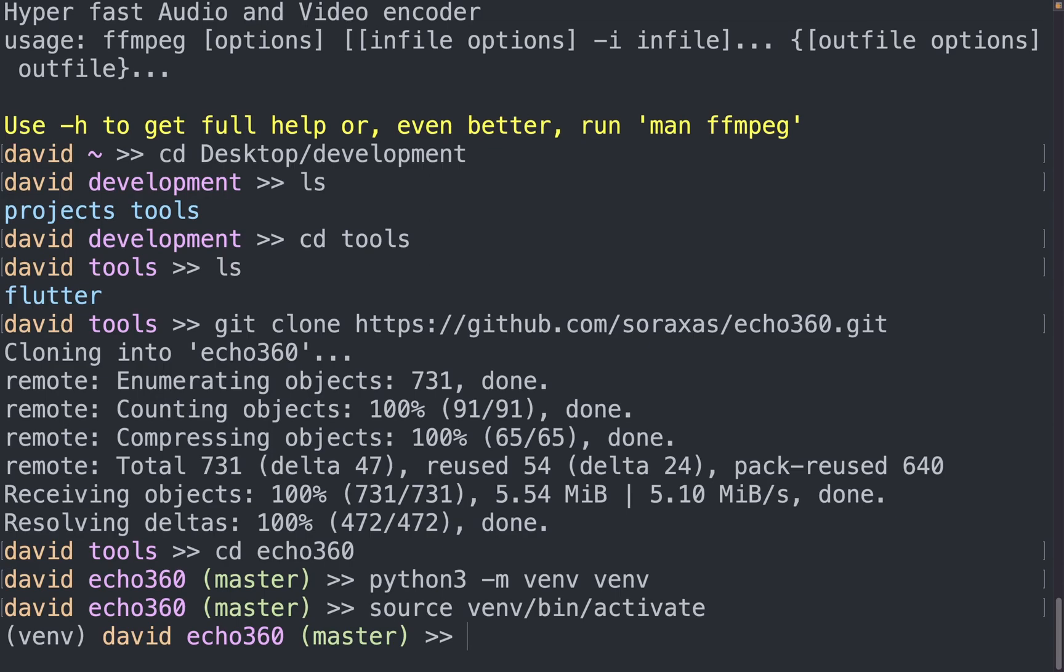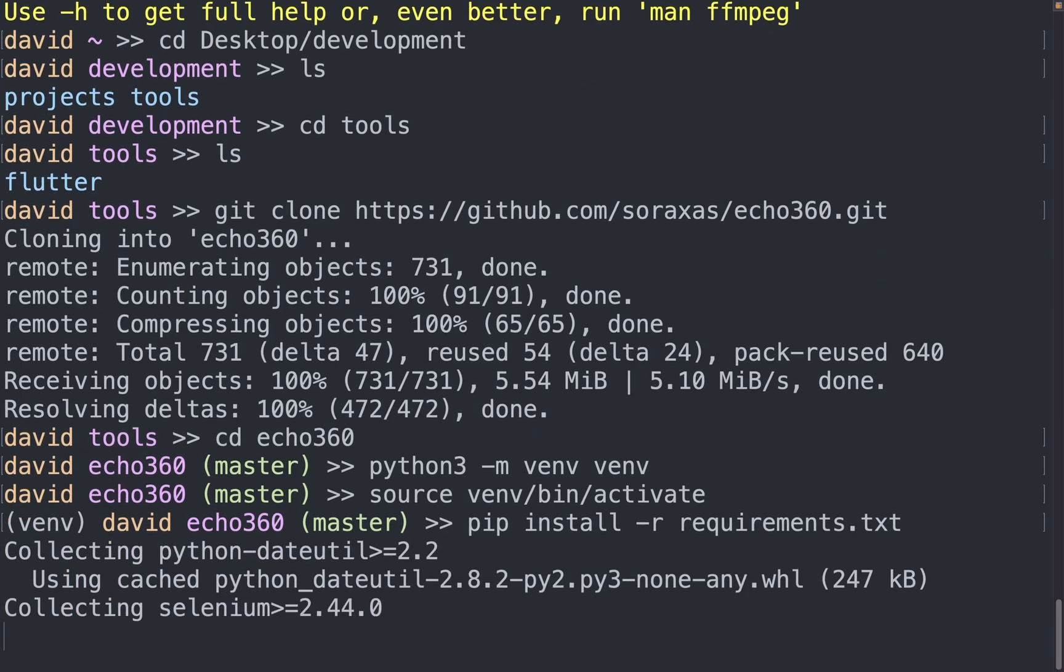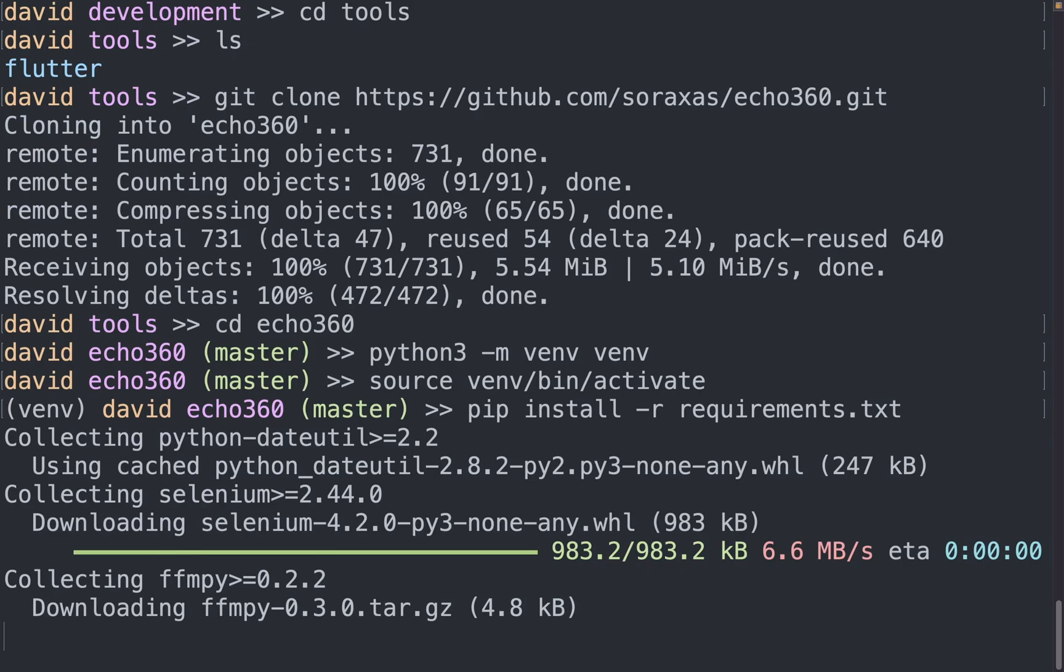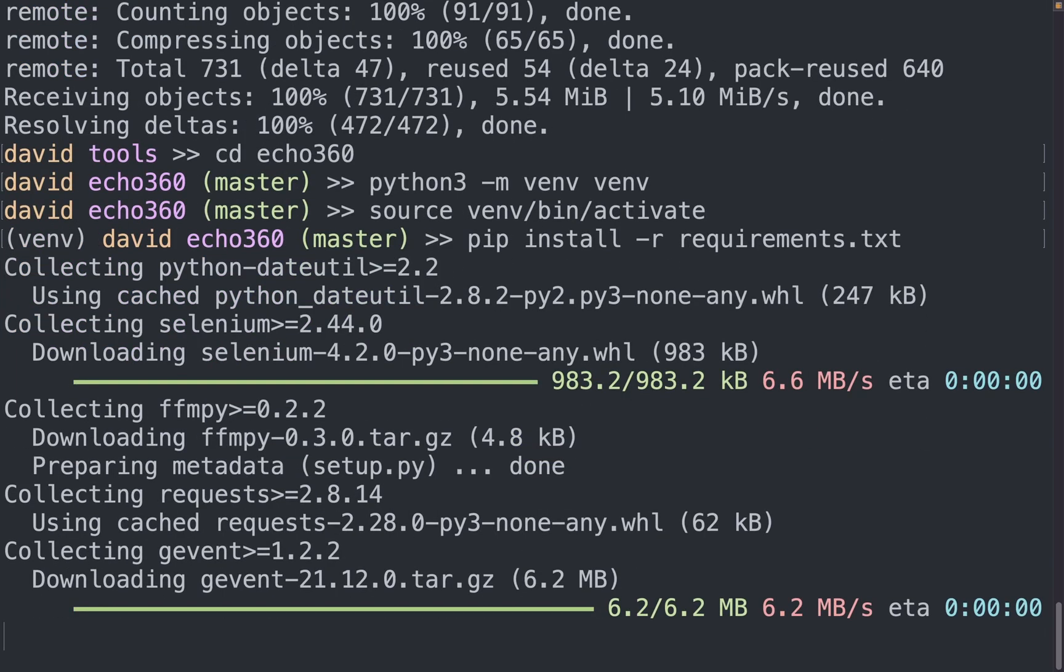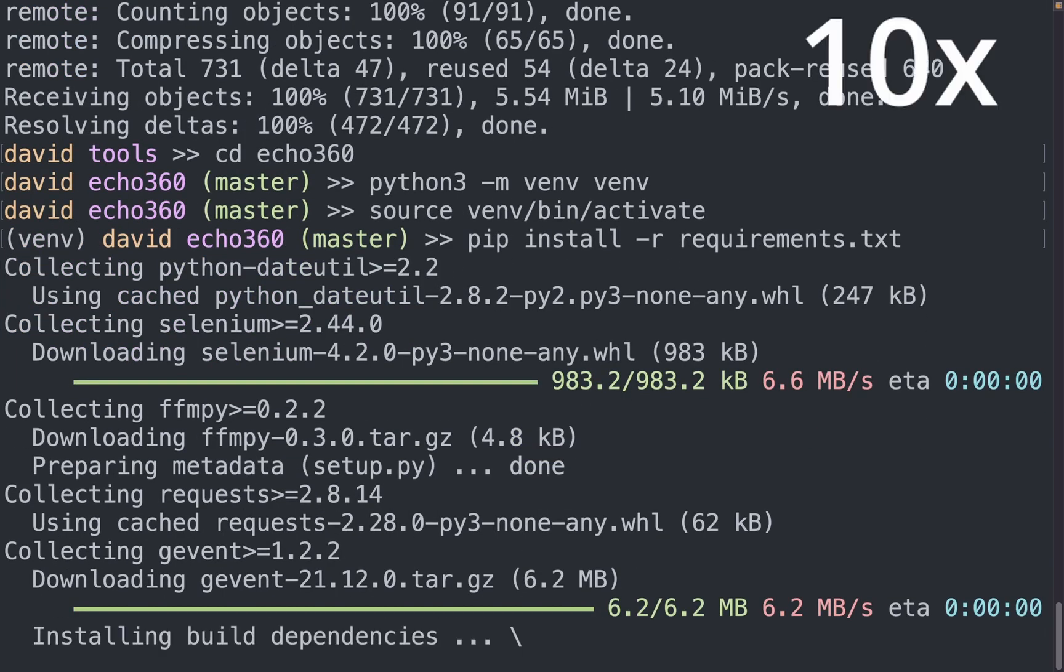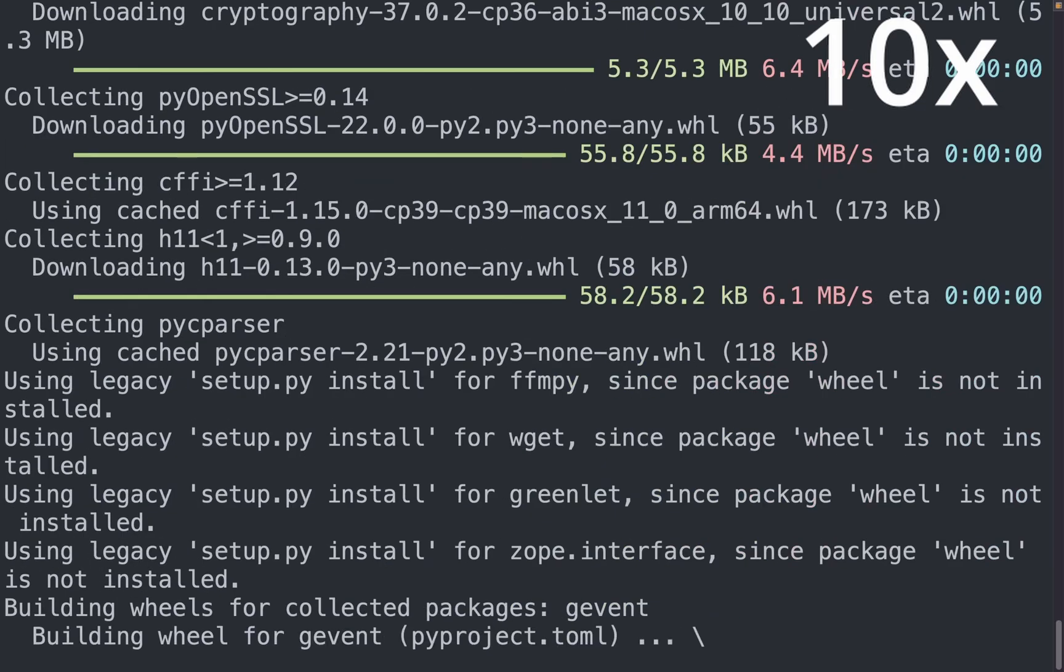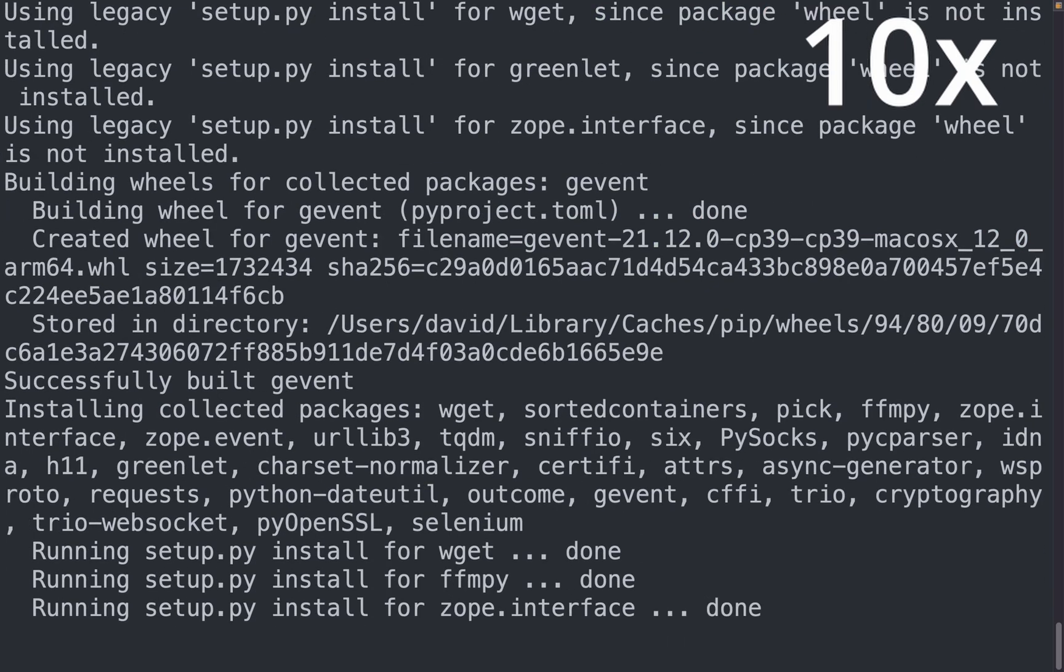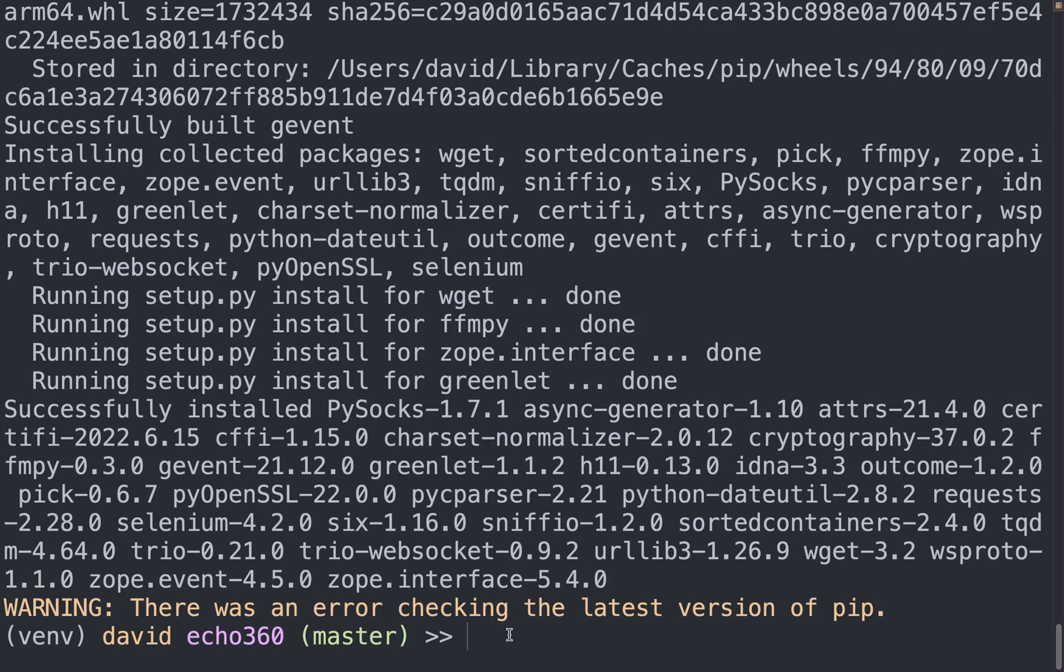And now from here, I want to install the requirements that are necessary for this to work. Alright, so now that we have finished downloading all the required packages, we are almost ready to just run the single command.